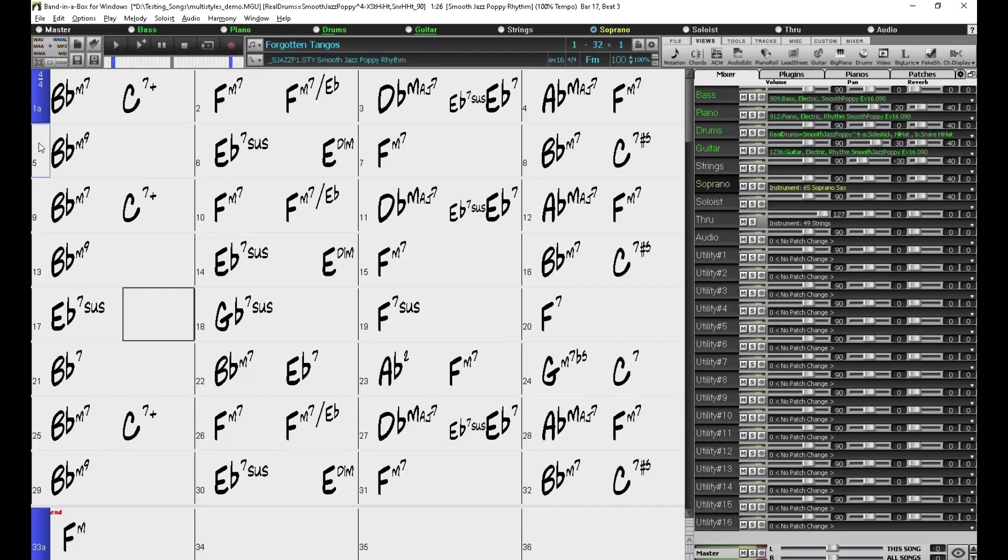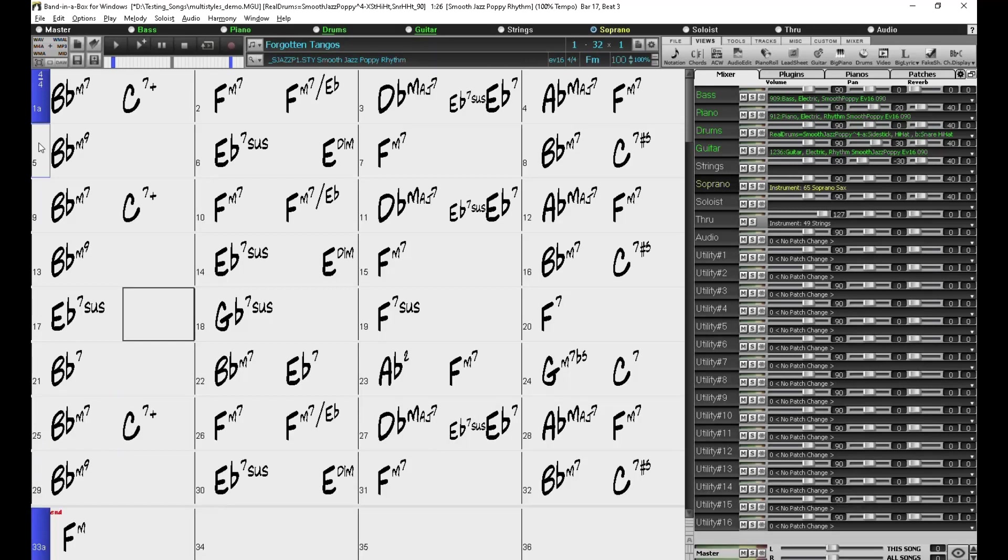So this particular style that I have loaded for my song only has two sub-styles available, and if I want more, the easiest thing to do is to change to a different style that has more sub-styles available.